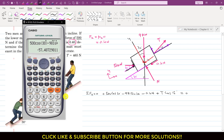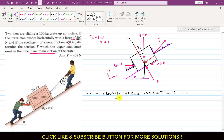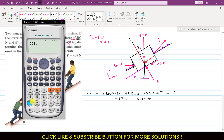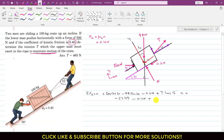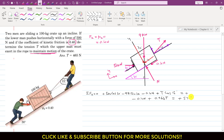Simplifying: this gives minus 57.49, minus 0.4N, plus 0.966T equals 0. Bringing the constant to the other side gives plus 57.49. This is equation 1, and it has two unknowns.